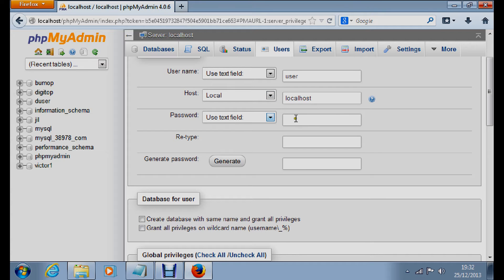Then enter a password. We'll say our password is 'pass' — it can be anything you like. Type it in.